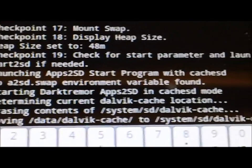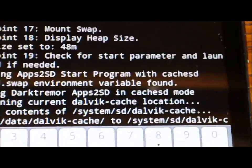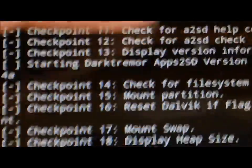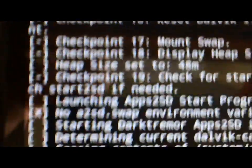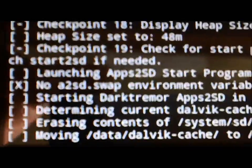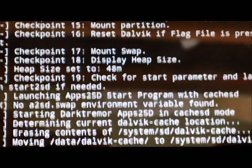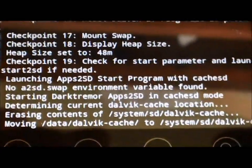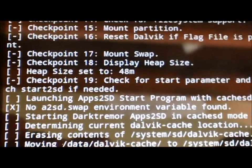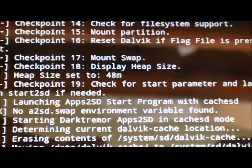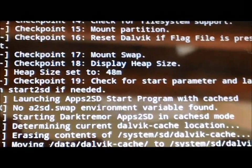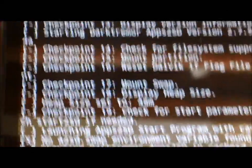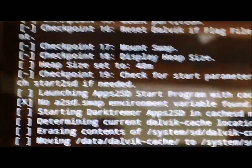And it says the swap environment variable not found, it's starting it in cache mode, it's determining it, and it's moving the Dalvik cache to the system SD Dalvik cache file. And again, all this is going to do is move your Dalvik cache to your EXT partition.